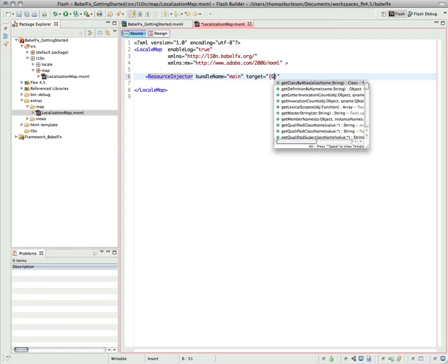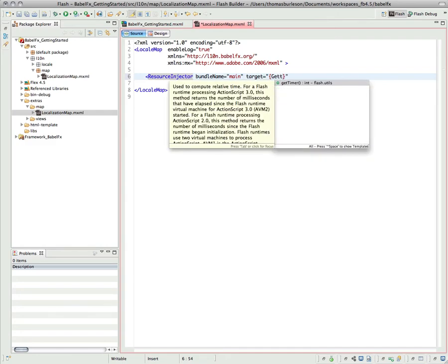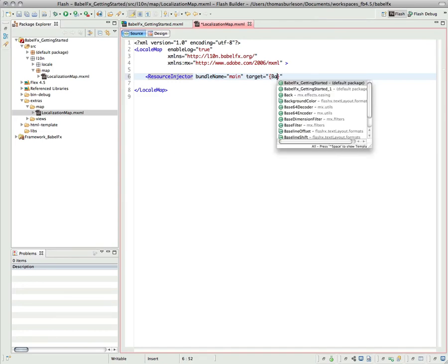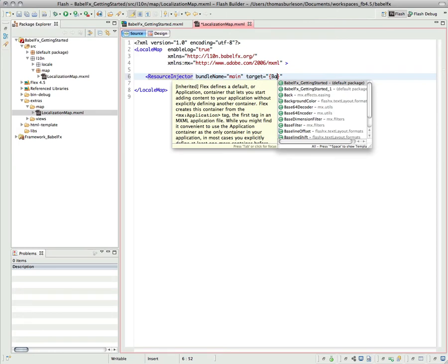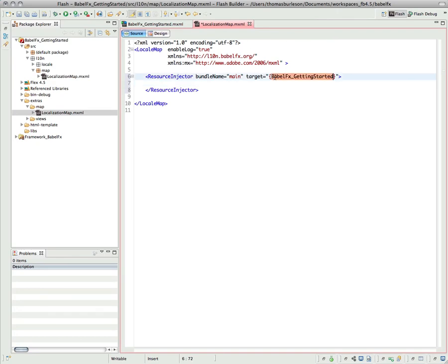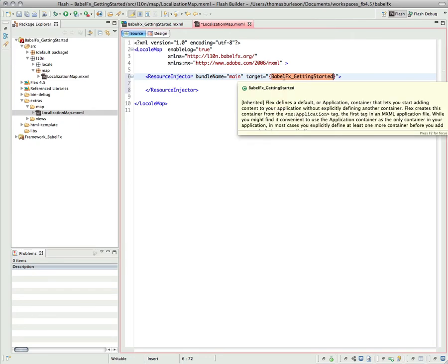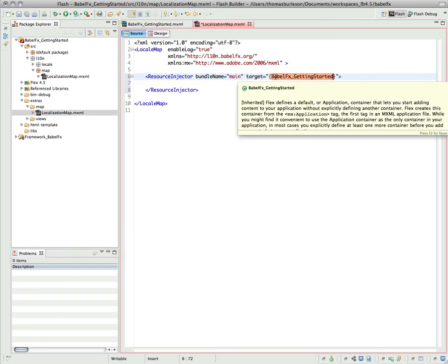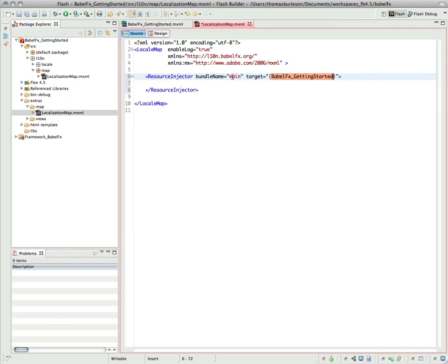So I'm going to come in here and say, let's just do getting started. Actually, it's BabelFX. Now I have a resource injector that's listening for any instances of getting started, the application to be created, and in our case there's only one. And it's going to listen for that instance, and when that instance, the creation complete finishes, then it's going to use this bundle to do some injections.